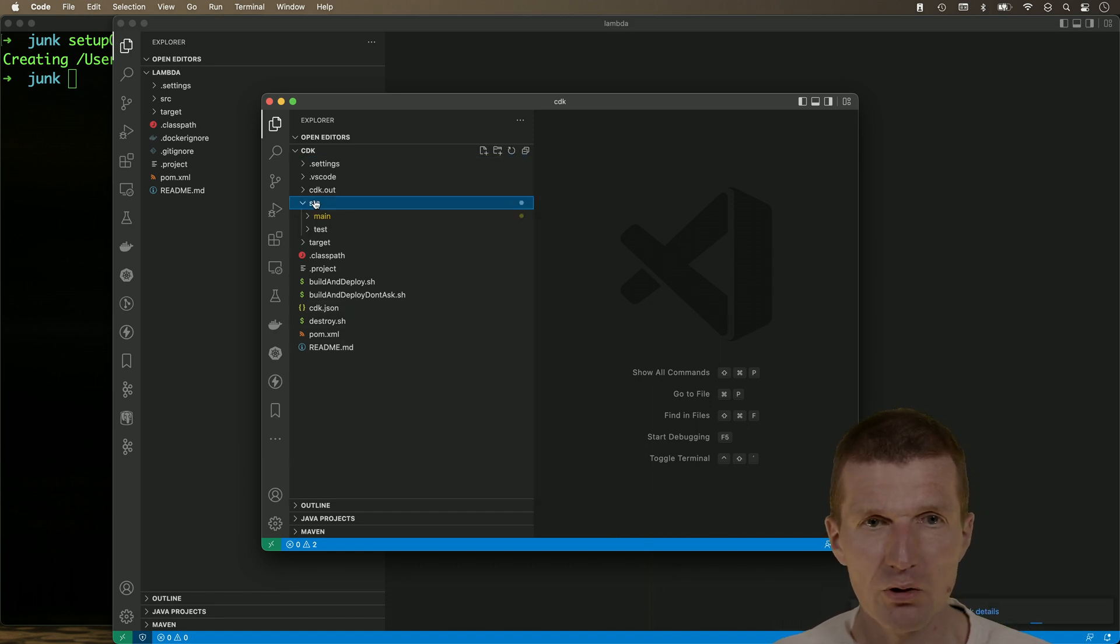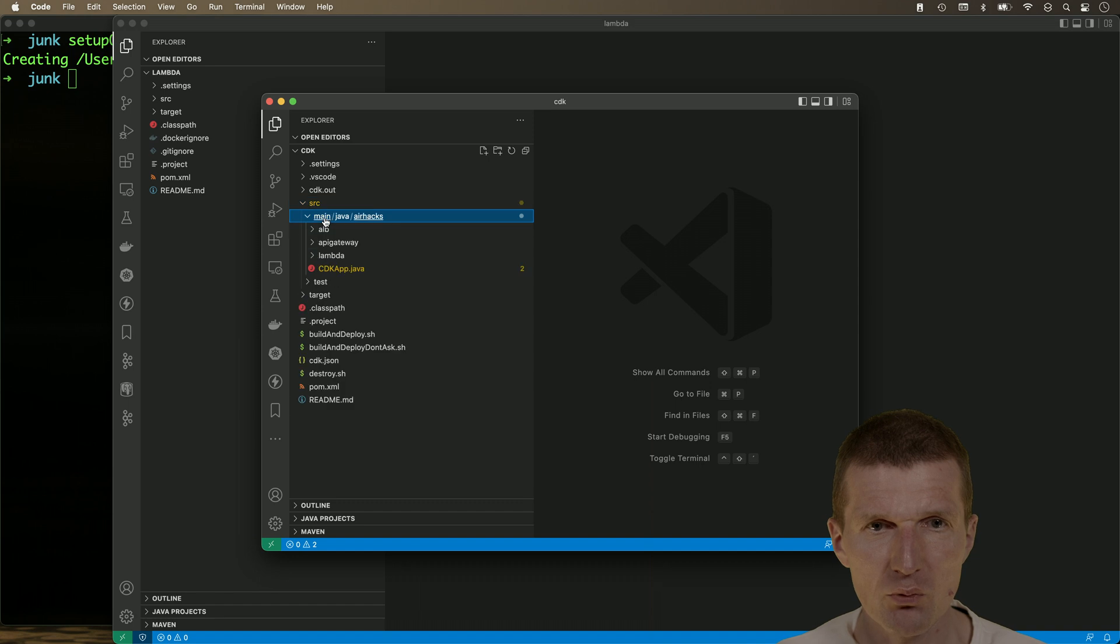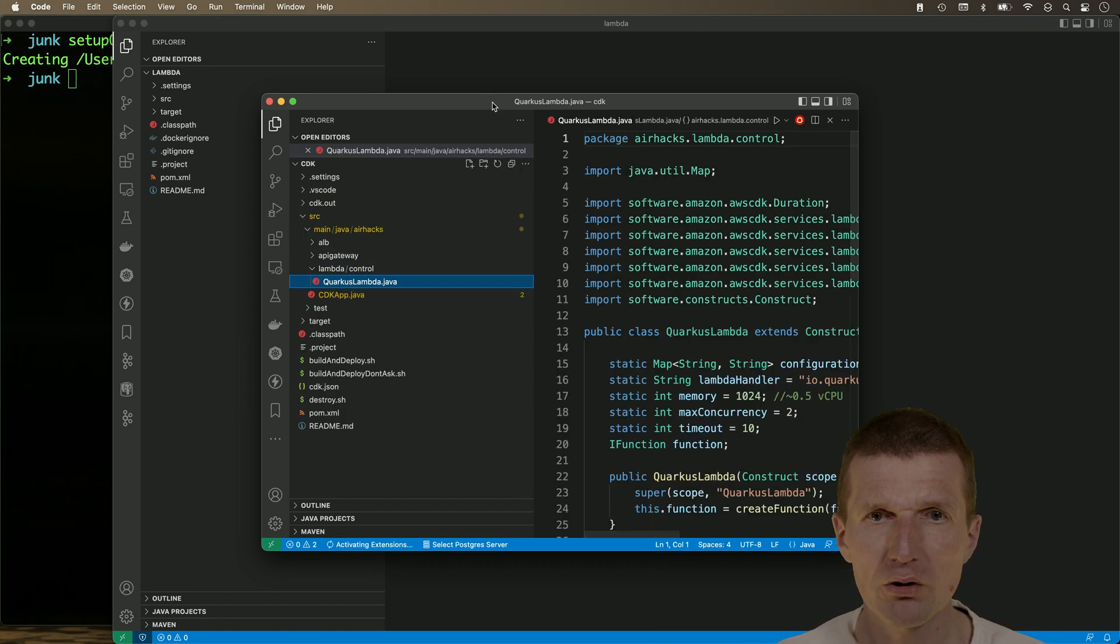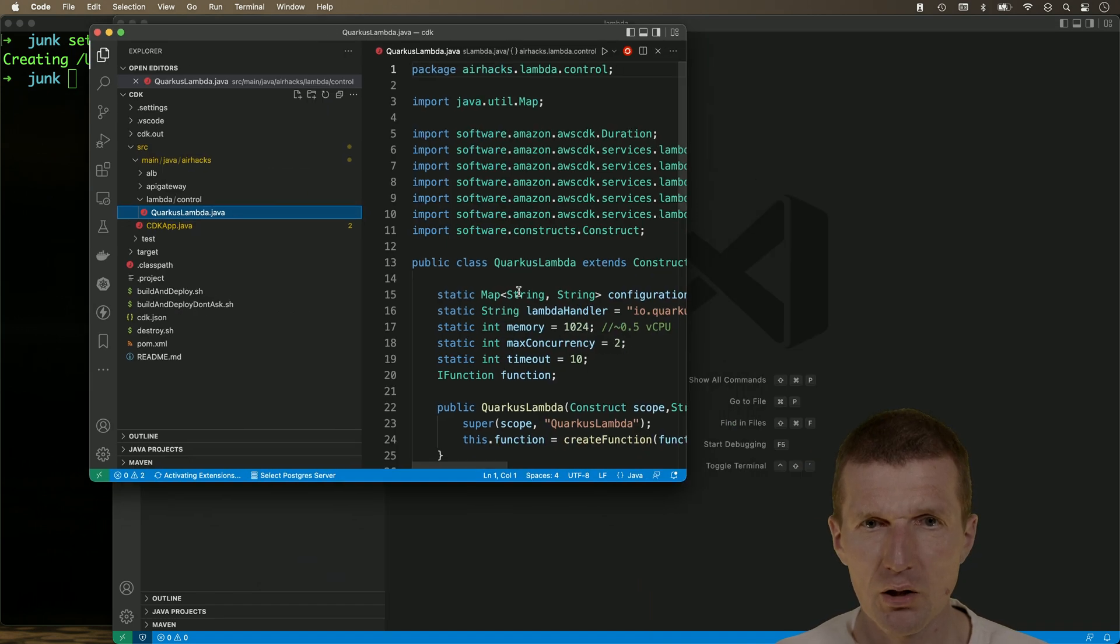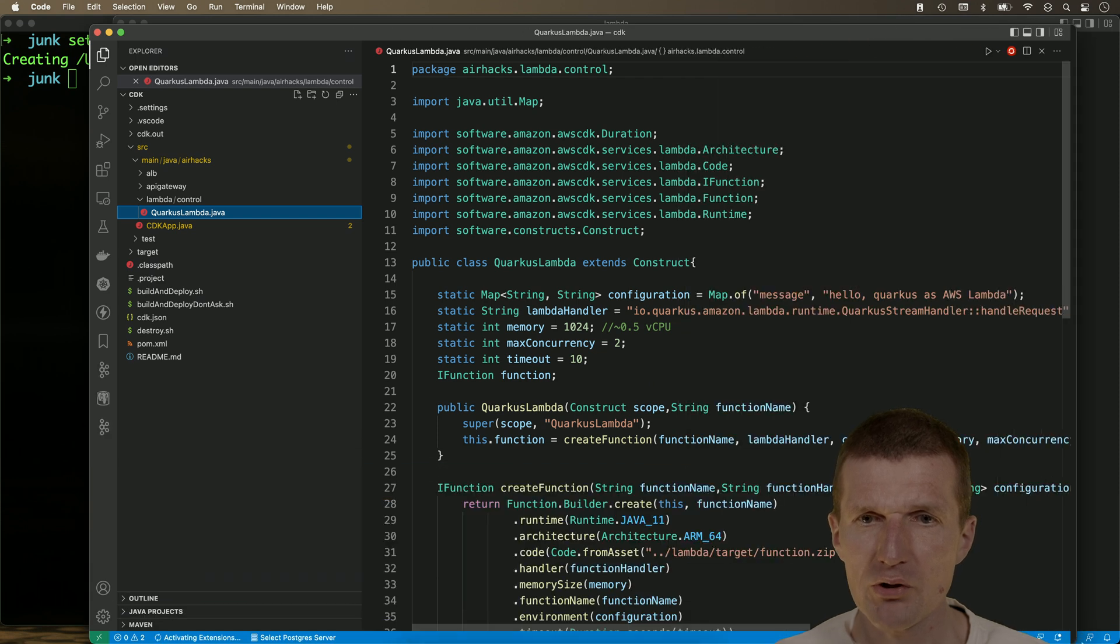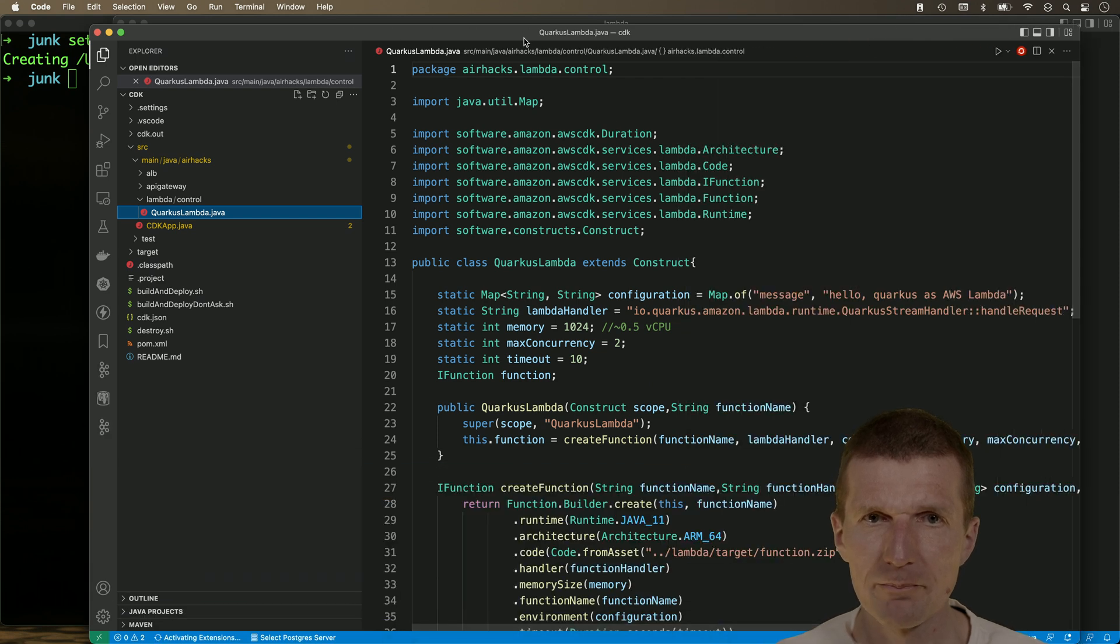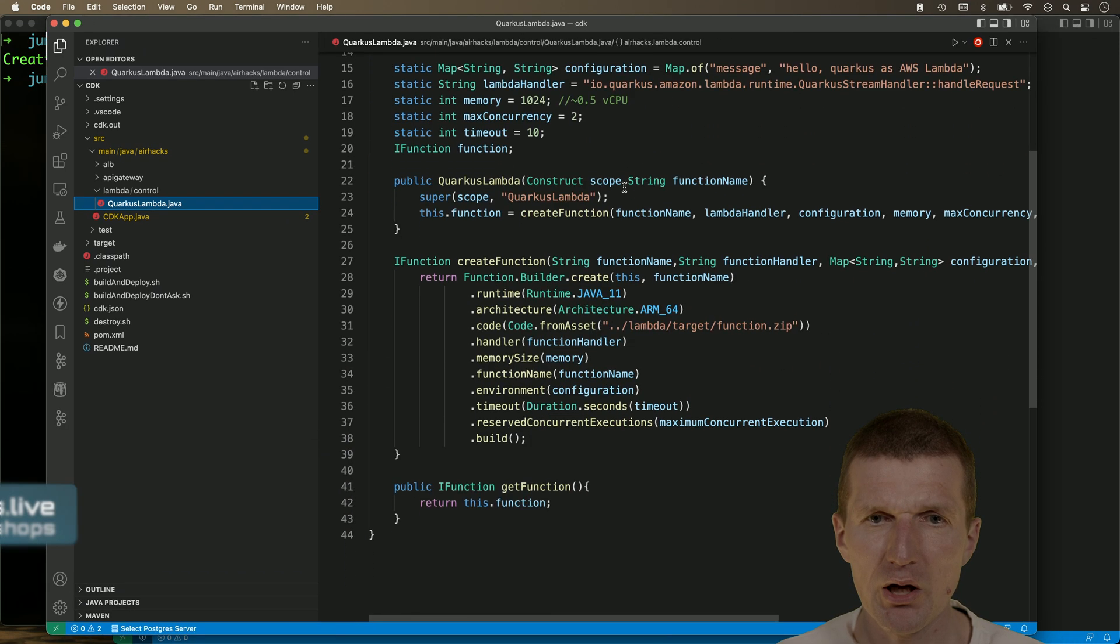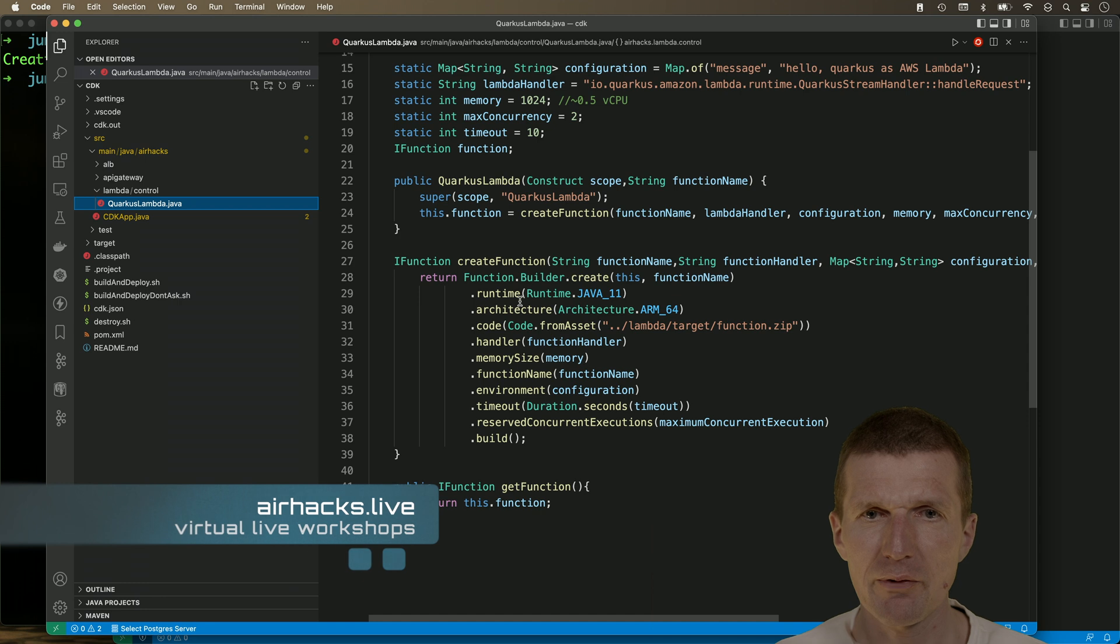So the CDK ships with a Lambda construct, which we'll need to extend. So how it works right now, there is just a builder, CDK builder, which creates the Lambda function here.